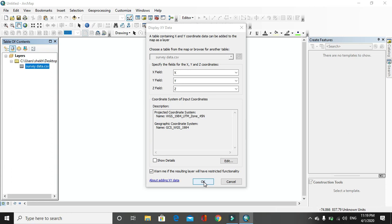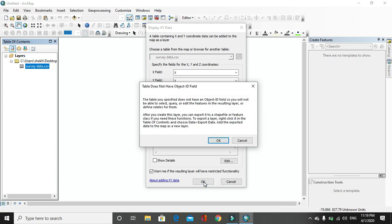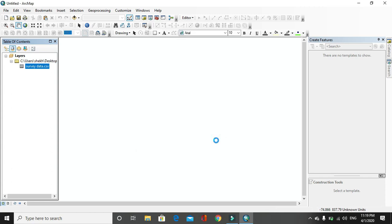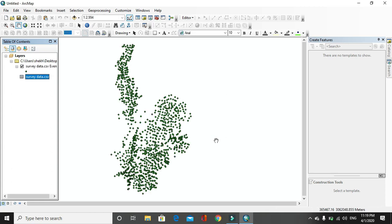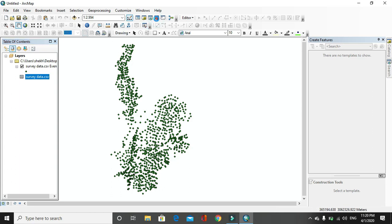Then click on OK. After that a window will be opened with a warning message 'table does not have an object ID field'. Then you just have to click on OK. After that data will be plotted here. After data has been plotted, you have to go to ArcToolbox.